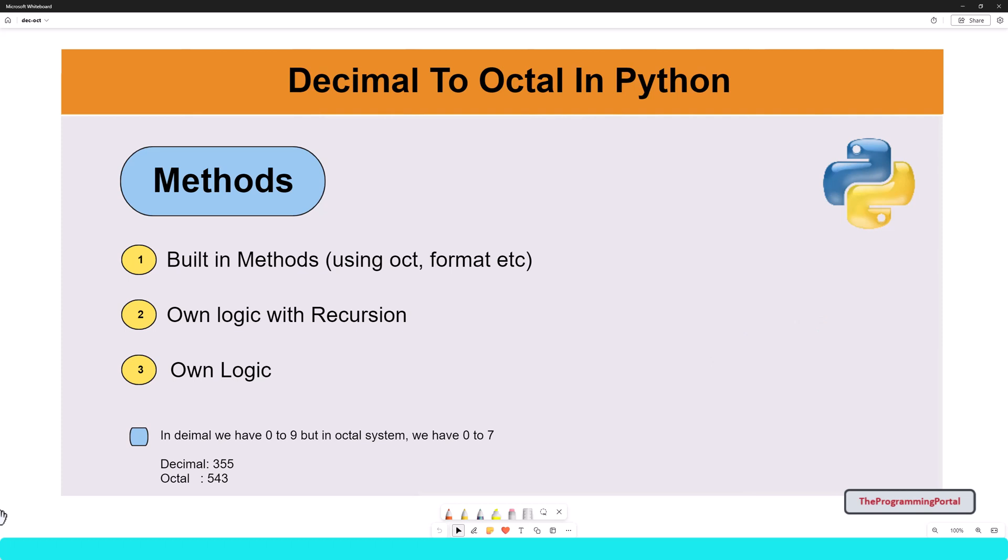So the first question is, what is the octal number system and how it is calculated? Let us understand the process first, then we can implement using code.